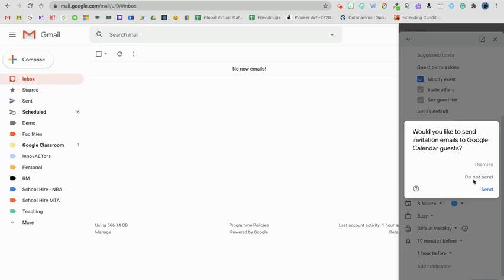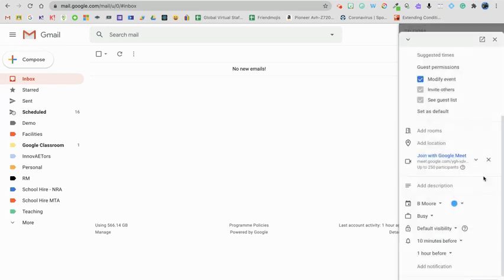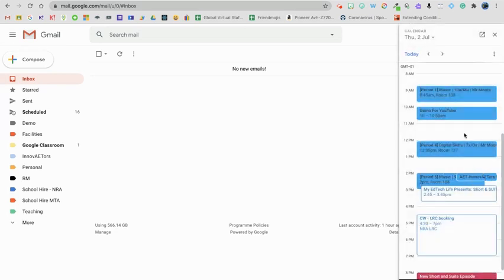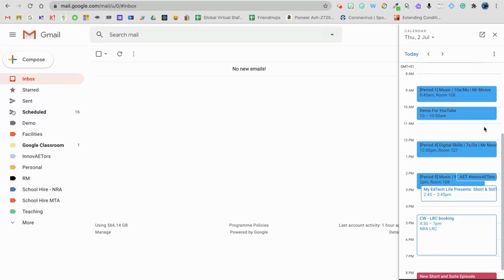And in this instance I'm not going to send an invite because this is a demo event and I don't actually need anyone to attend it, so I'm going to click do not send. Okay, and you'll see this now appears here. So you can see I've got the option to now adjust the guest permissions, add Google Meet conference rooms, locations, and the notification settings all from within the sidebar.